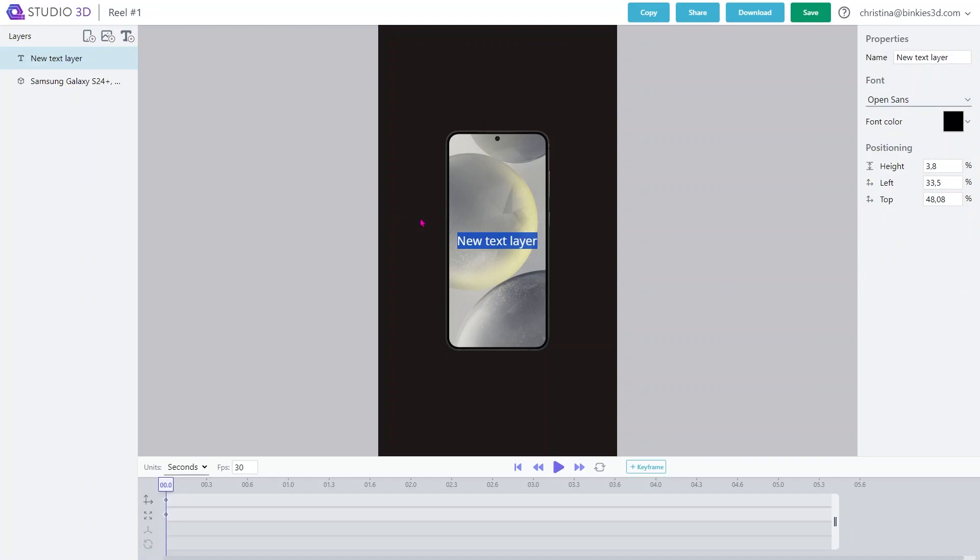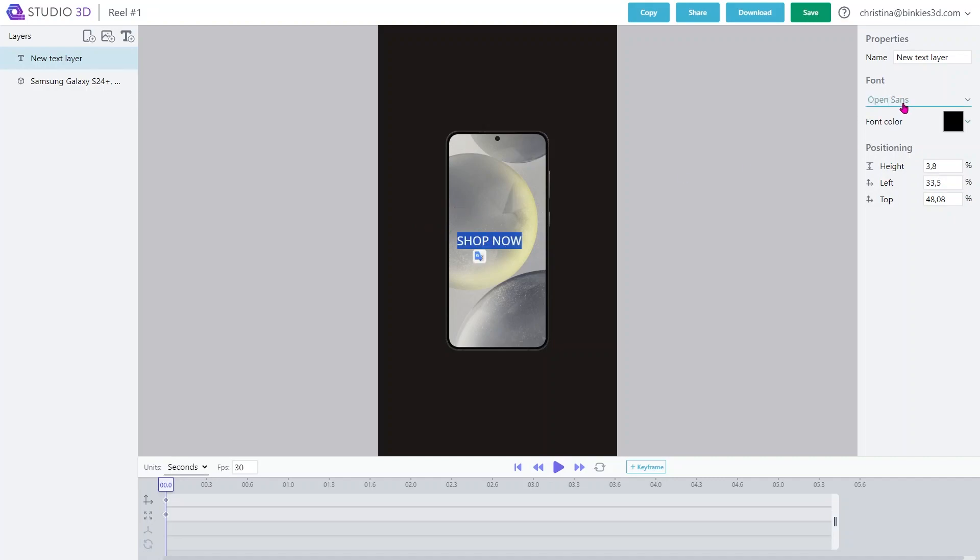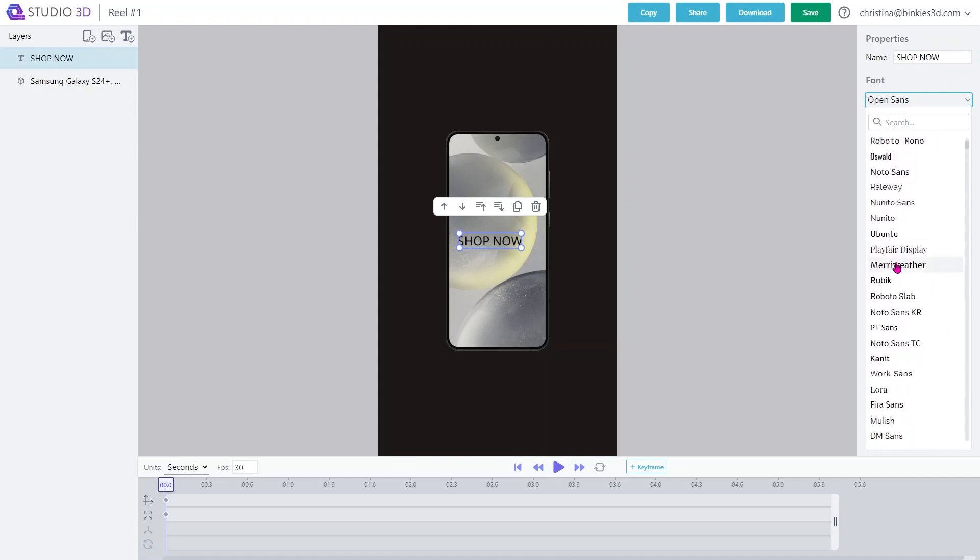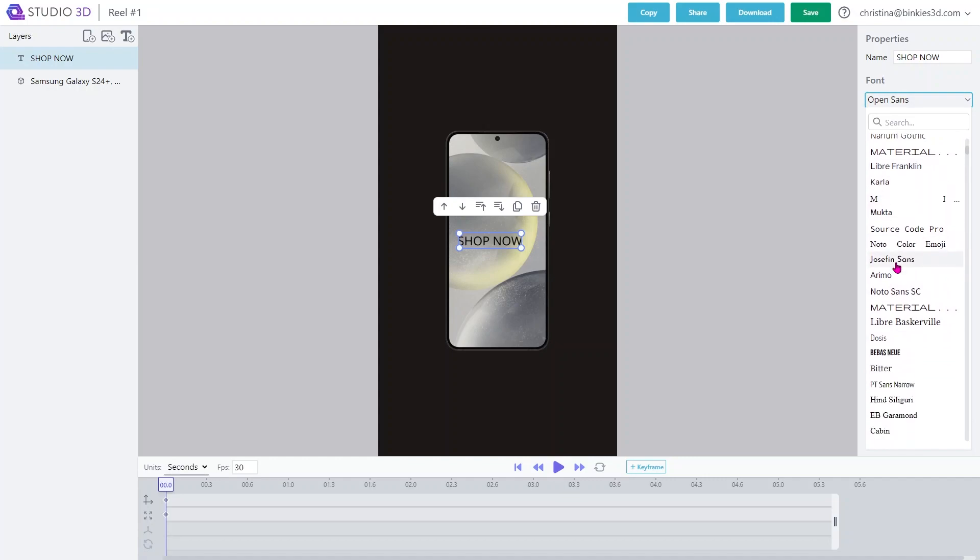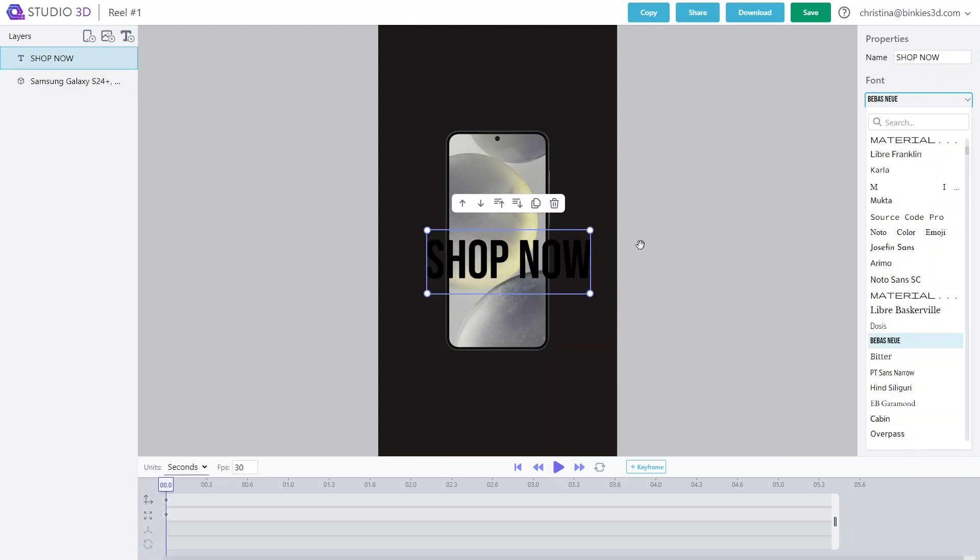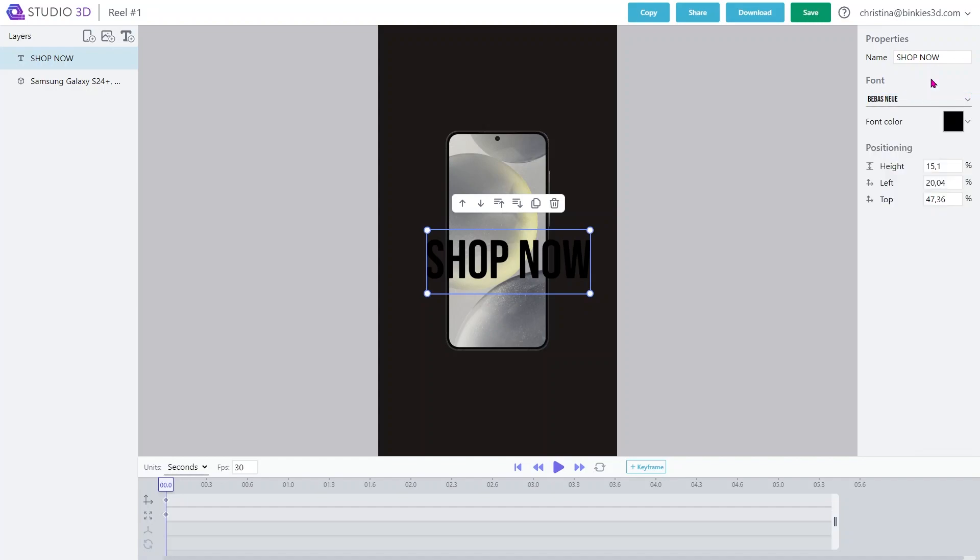You can either upload a custom font or choose one of the various fonts that you will find right here. Let's say this one. I'm going to make this much bigger and white so that it can pop up.